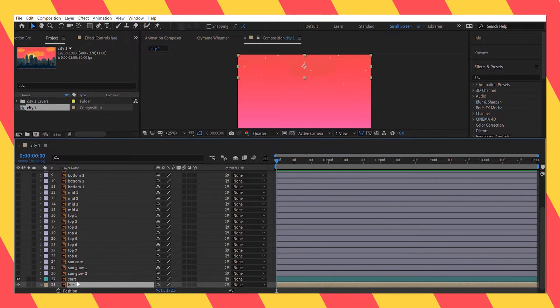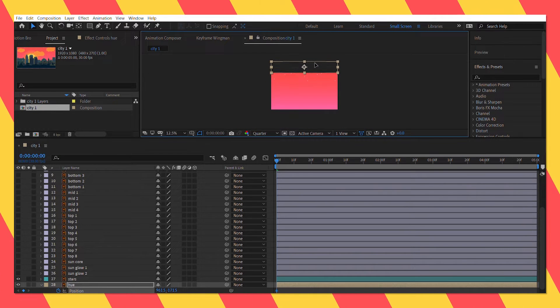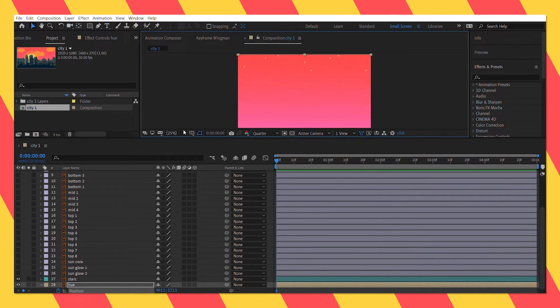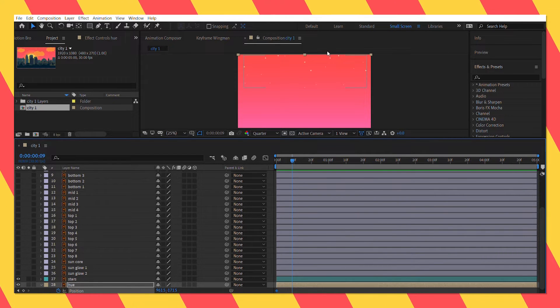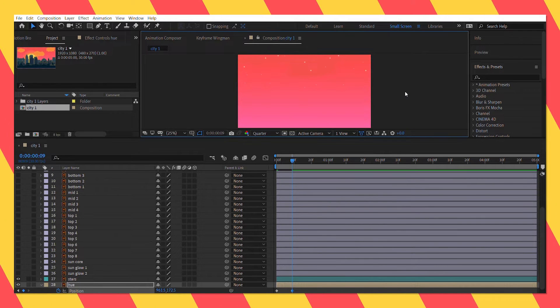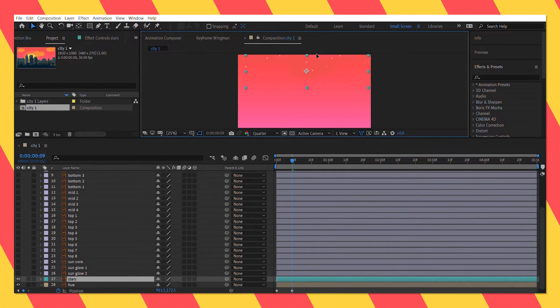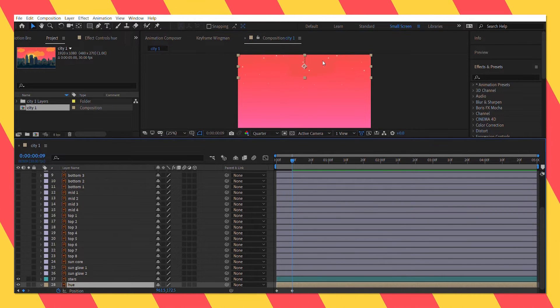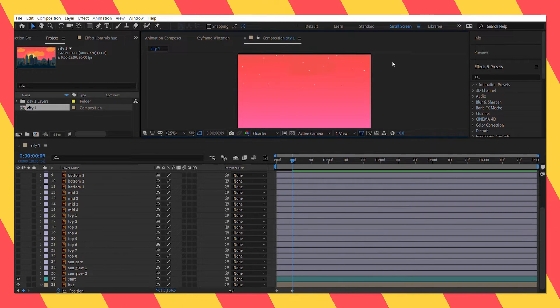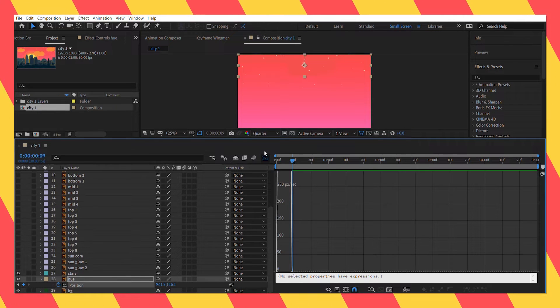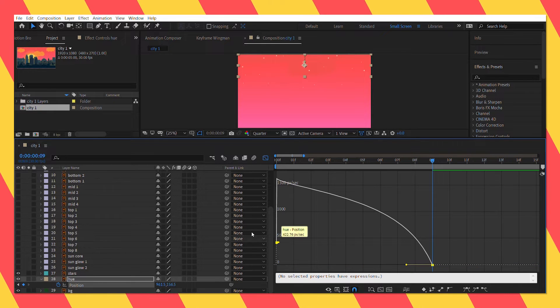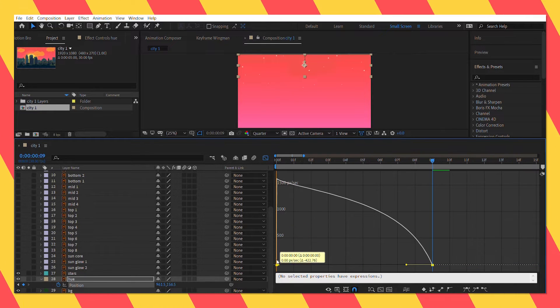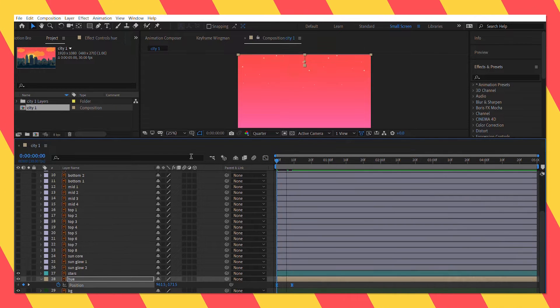First we are going to animate the position properties of the hue layer. Now let's select all the keyframes and easy ease them. Open up the graph editor and I am going to make the start really fast and then make the fall slow down gradually.